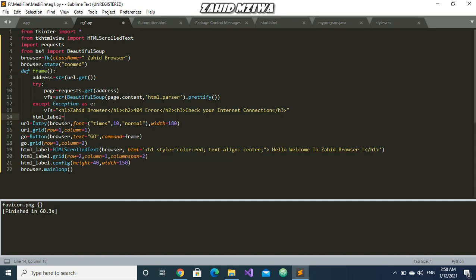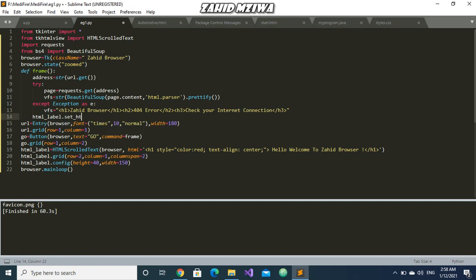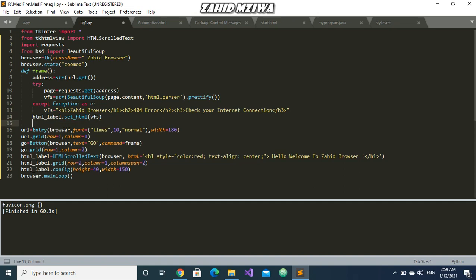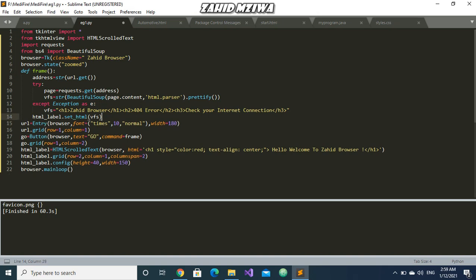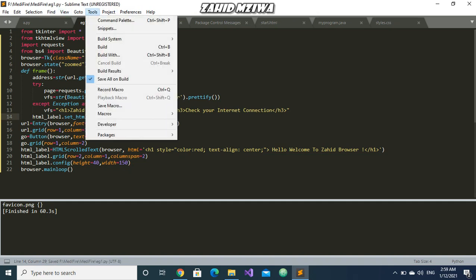Now what we have created - we need to change this HTML tag. So for that we will use HTML label.set_html and we will pass this vfs. What this does is it actually renders the HTML in a text box and it has all buttons, links, images and everything, and all those things are working. Now I think this is enough, just save it and build this.